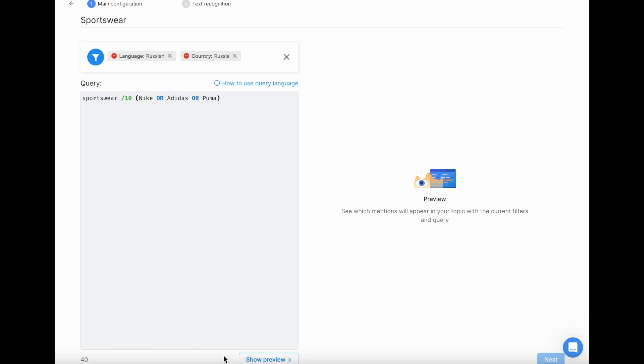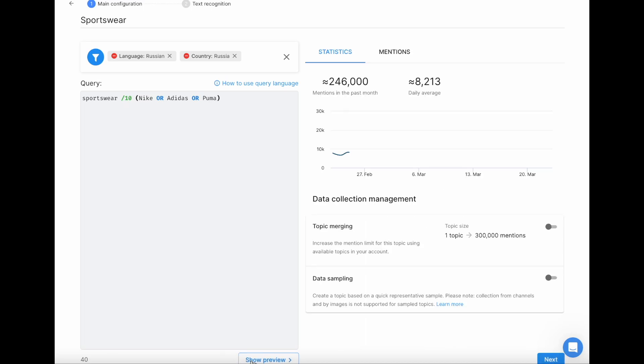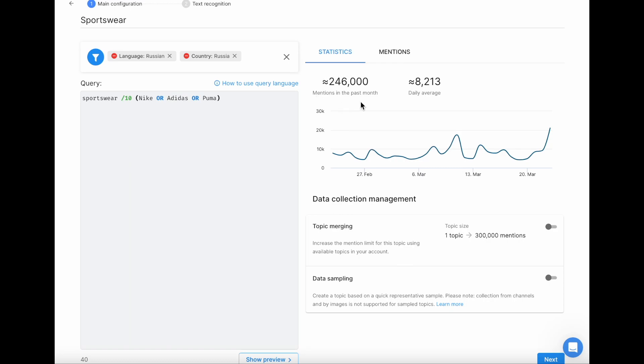Now, let's click Preview and the system will show us how many posts the query collected last month. This is very important, as in case this amount exceeds your mentions monthly limit, you won't be able to create such topic. If you see that your query exceeds the limit, add more filters or contact our support team. They will assist you in refining your query.